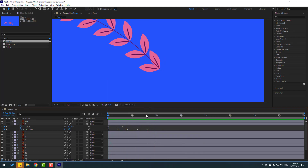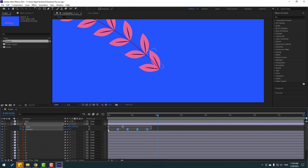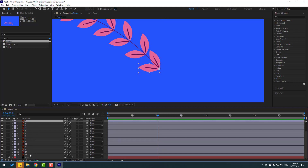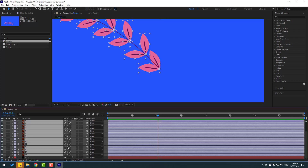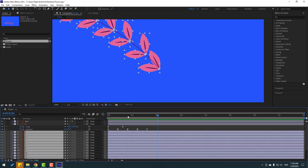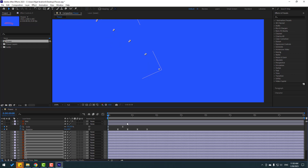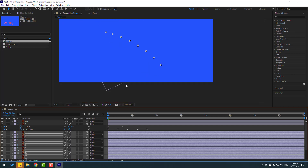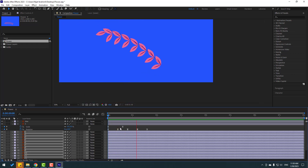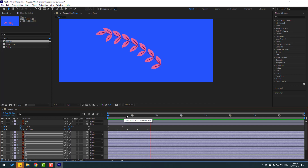Select all scale and rotation keyframes and press Ctrl+C to copy. Then select the other leaf layers, go to the first frame, and press Ctrl+V to paste. Now the animation is applied to all leaf layers.